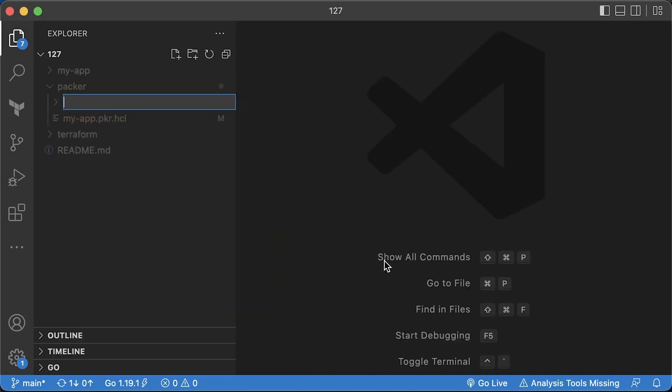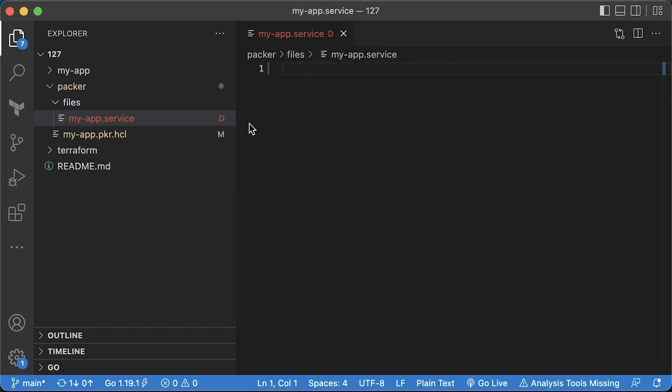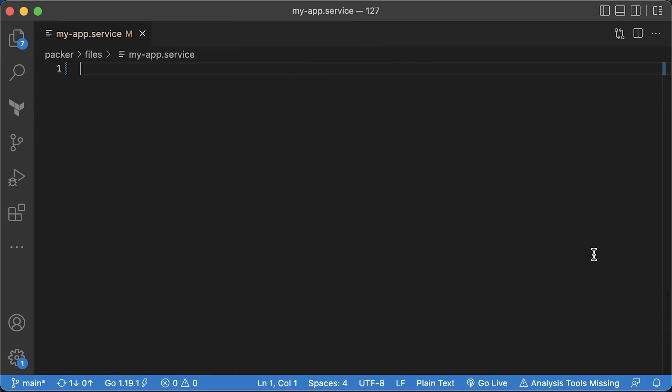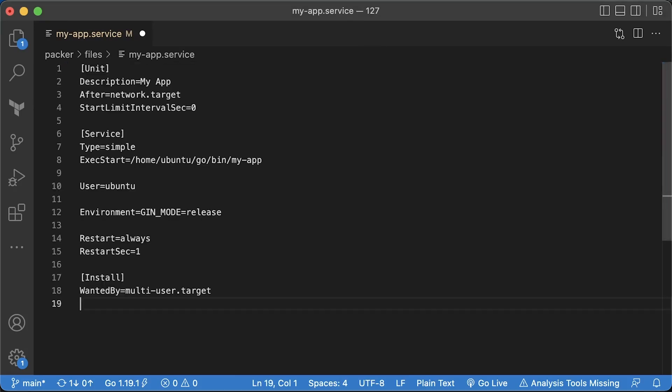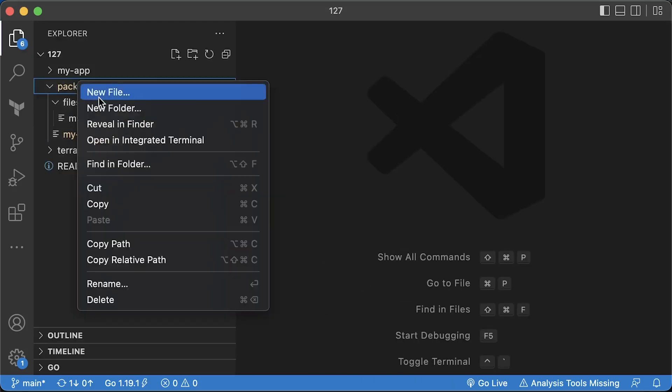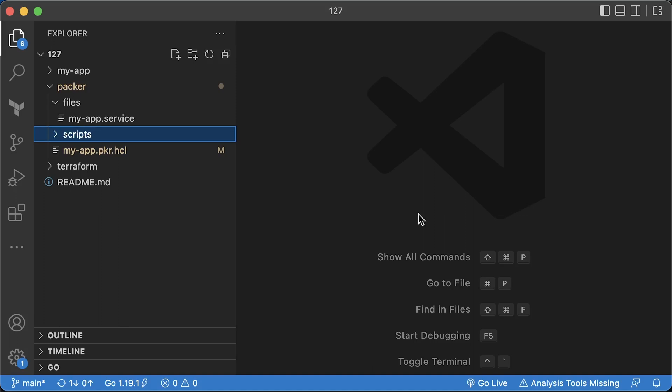Let's start with the systemd service definition. The important part here is to specify exec start command and configure restart if the app exits or fails for some reason. You can also declare environment variables. For example, set Gin mode to release to run this app in production mode.